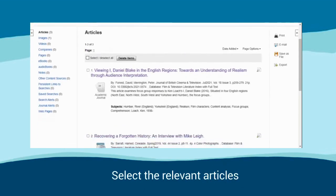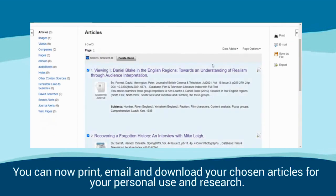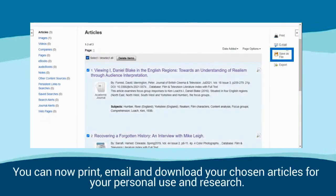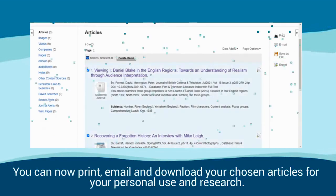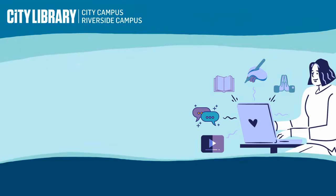Select the relevant articles. You can now print, email and download your chosen articles for your personal use and research.